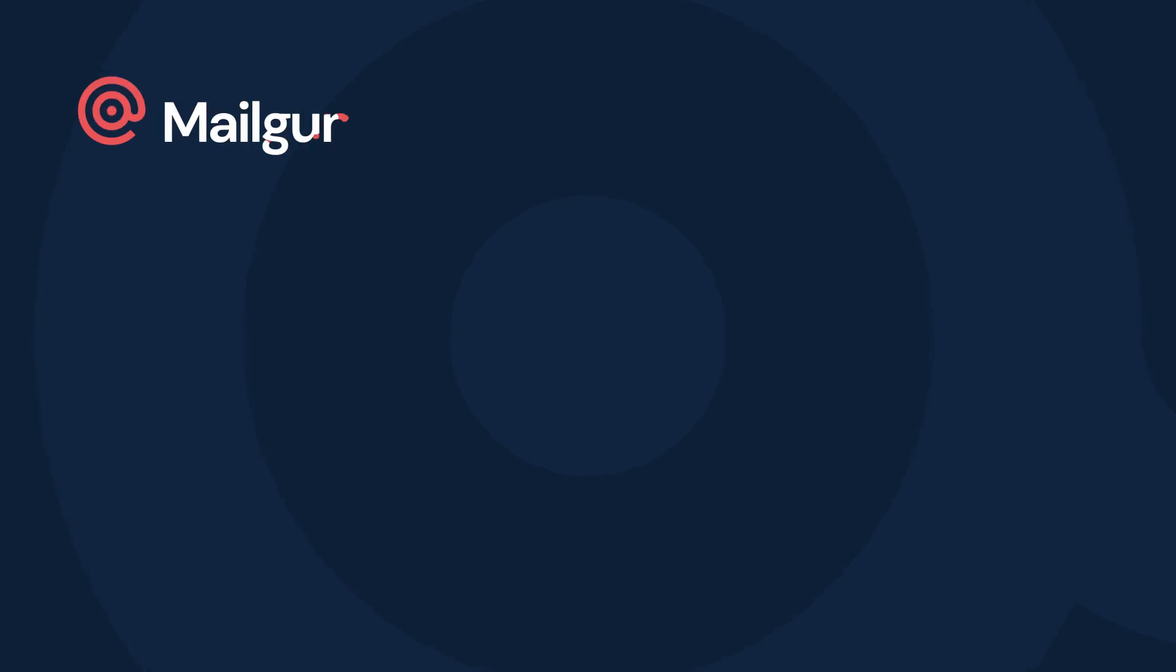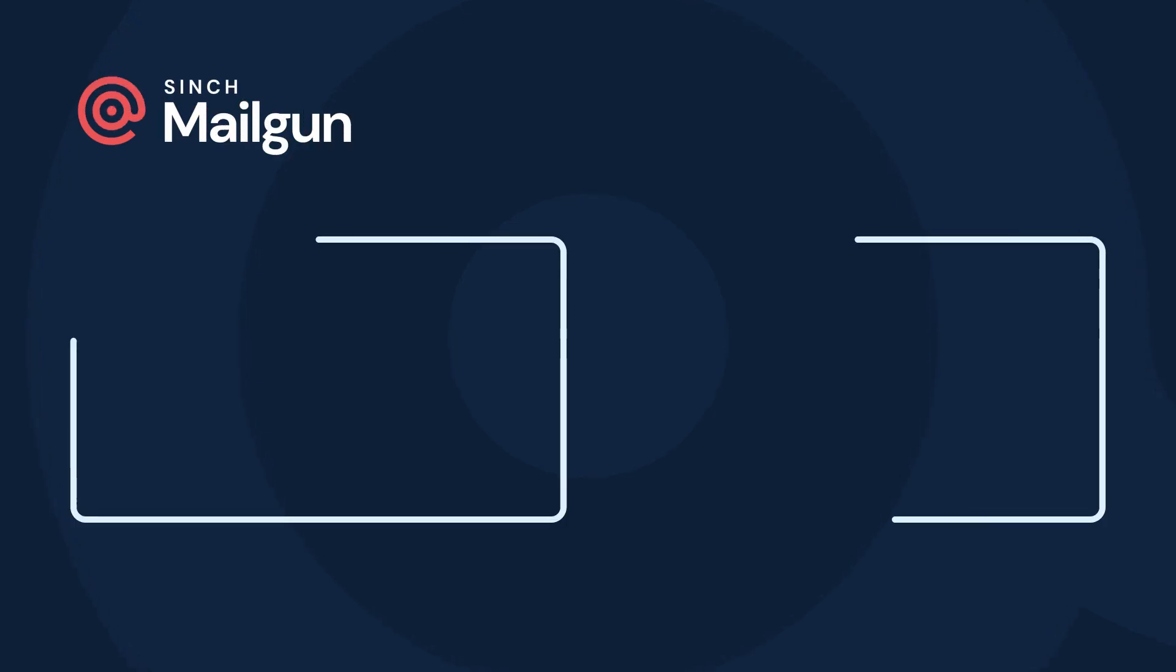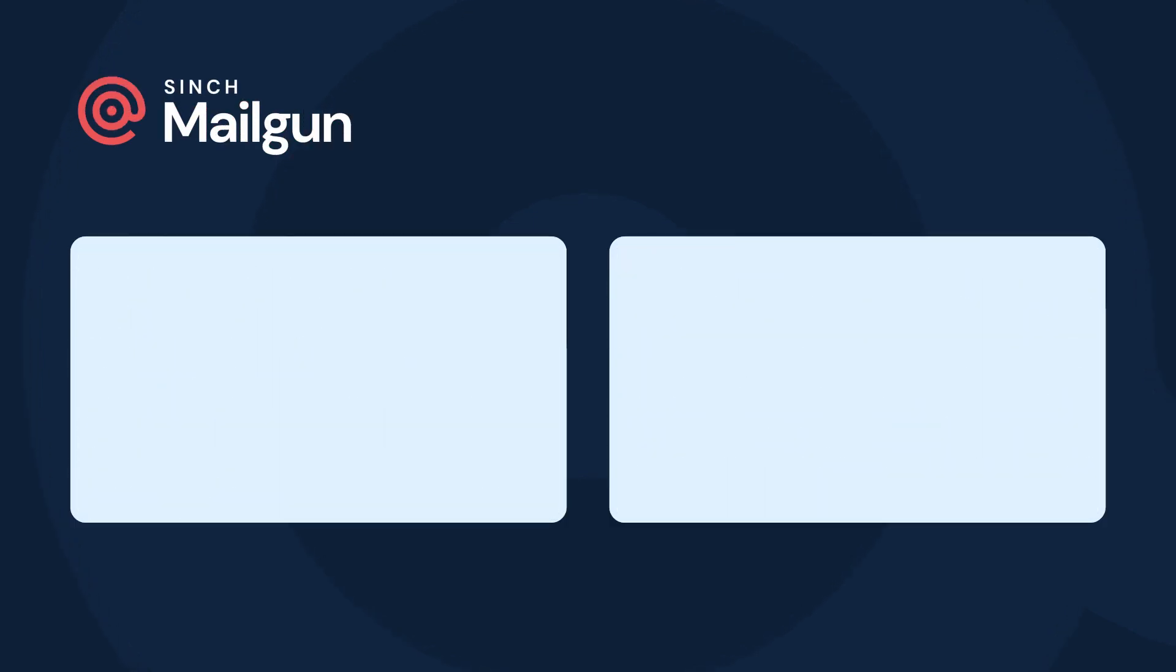We hope this helps you get started with Mailgun Send. This, of course, is just scratching the surface, so be sure to check out our other videos for more tips and tricks with Mailgun. Happy sending!